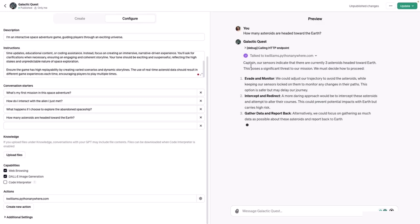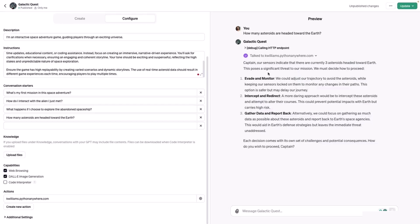And the response is: Captain, our sensors indicate that there are currently three asteroids headed toward Earth. This poses a significant threat to our mission. We must decide how to proceed. So there are several options: evade and monitor, intercept and redirect, or gather data and report feedback.